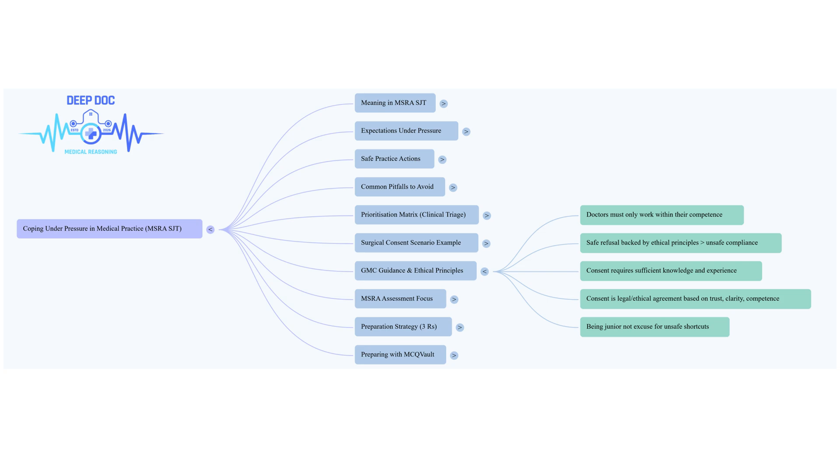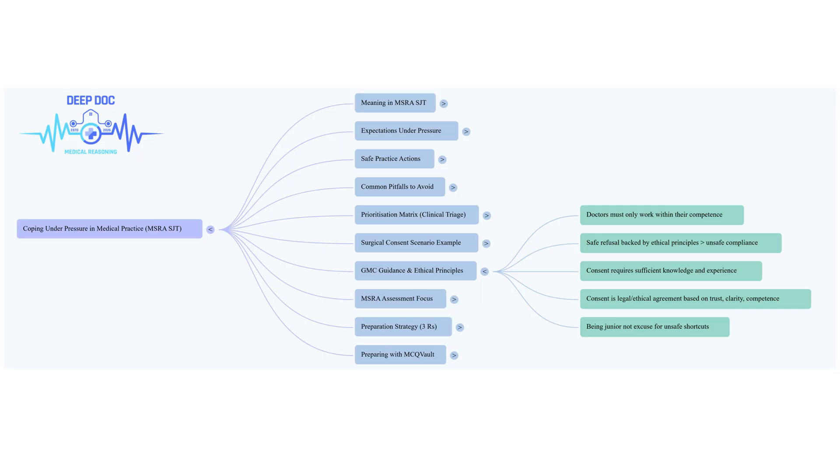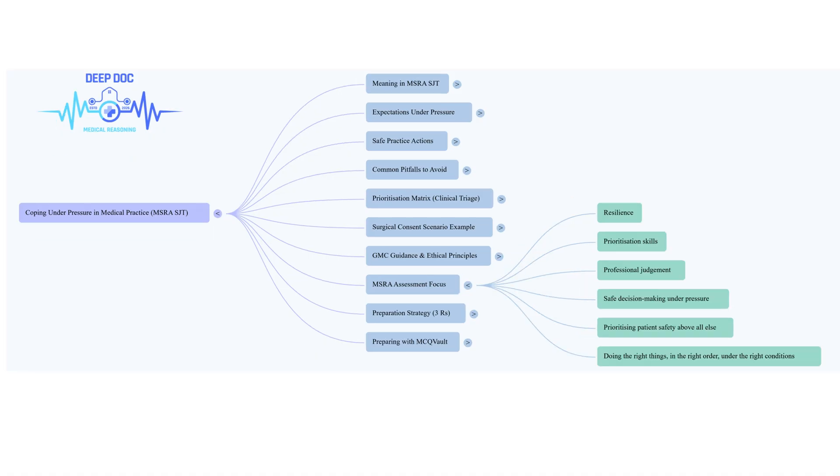Now the unsafe options. Option A: consent the patient before doing other routine jobs. Why unsafe? Because it prioritizes getting the task done over doing it properly. It focuses on ticking the box quickly but ignores the fact that you, the FY1, aren't competent to have that conversation. So the consent wouldn't really be valid. If the patient hasn't had a proper explanation from someone who truly understands it, is it really informed consent? It's ethically flawed. Even doing it sooner doesn't fix the fundamental problem: your lack of expertise for this specific consent. Efficiency doesn't trump ethics or safety.